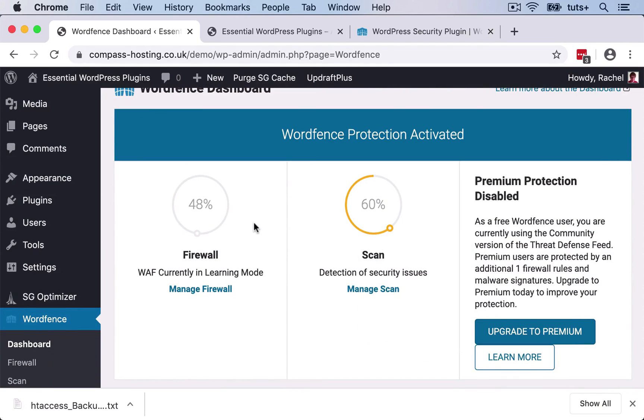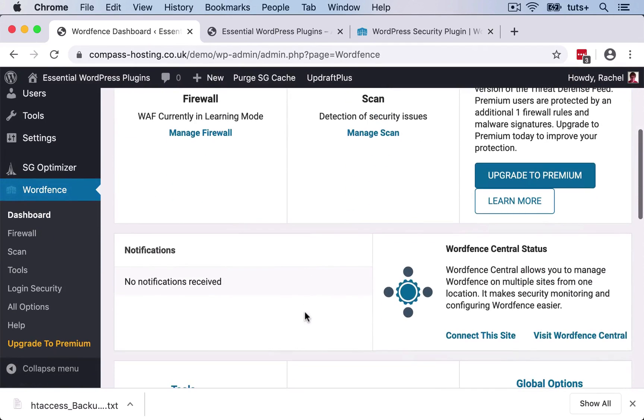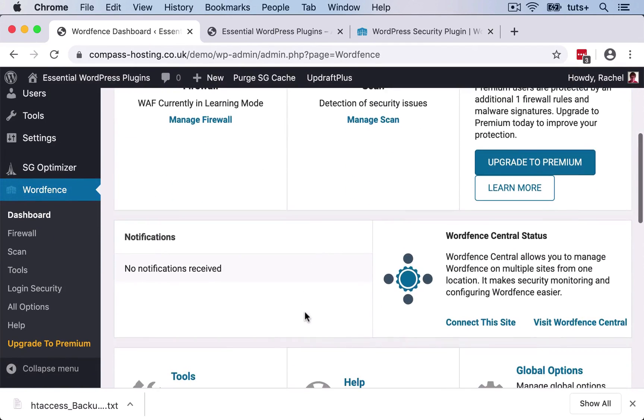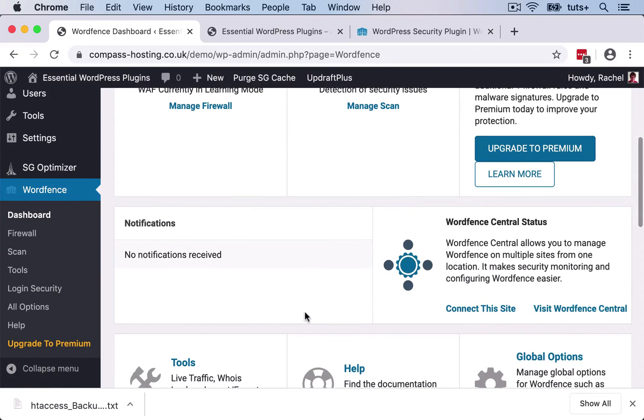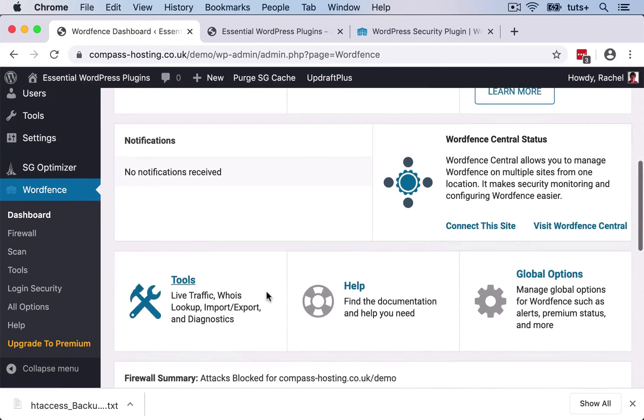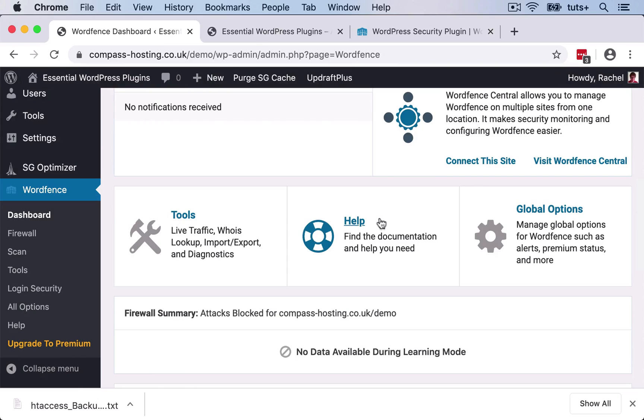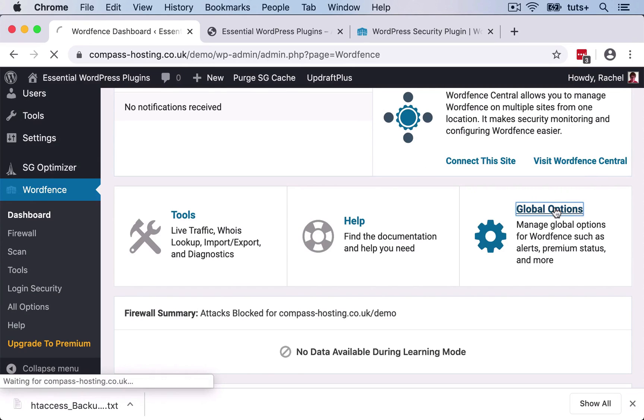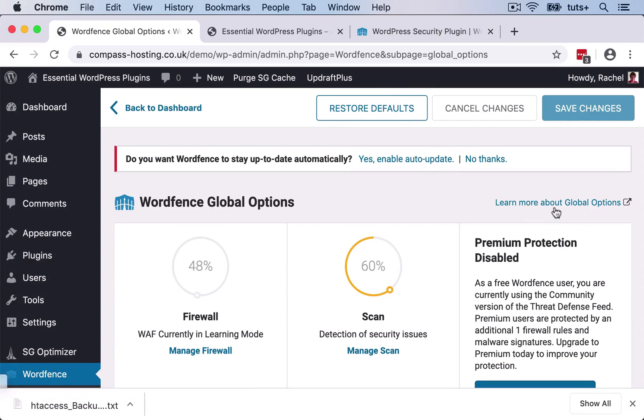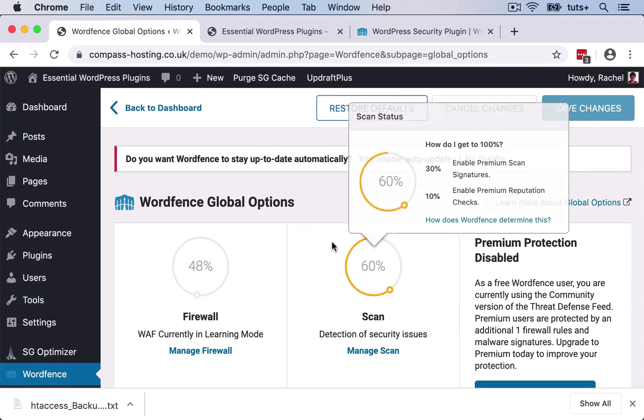So here it's setting up the firewall. It's going to scan my site for me automatically and notify me when things are wrong. There are no notifications at the moment because I've just set it up. I can use these tools to have a look at what's going on in my site right now. I've got help documentation that I can use. So if something does happen to my site, this help can help me to fix it. And I've then got global options. So let's take a look at those options.